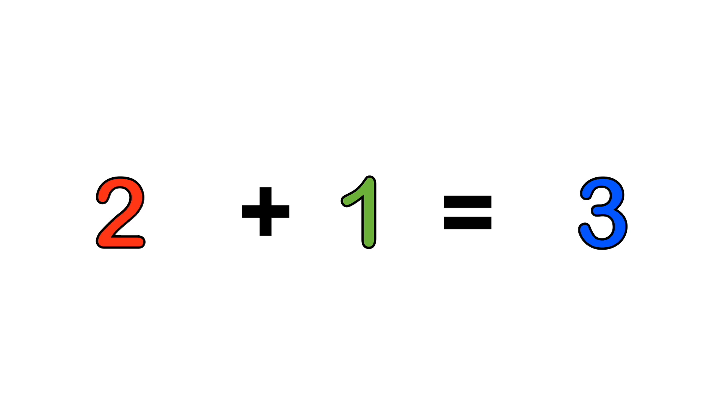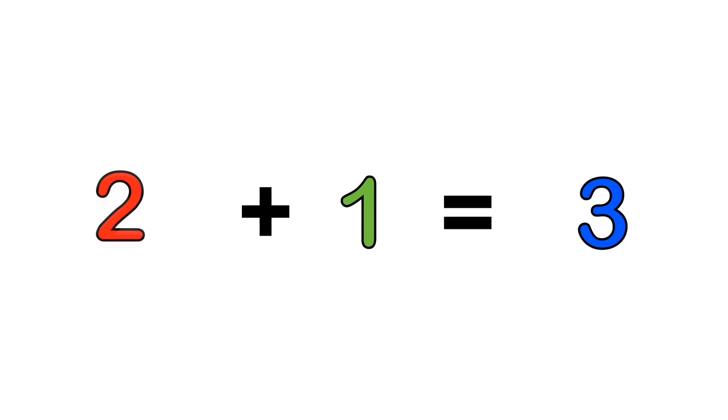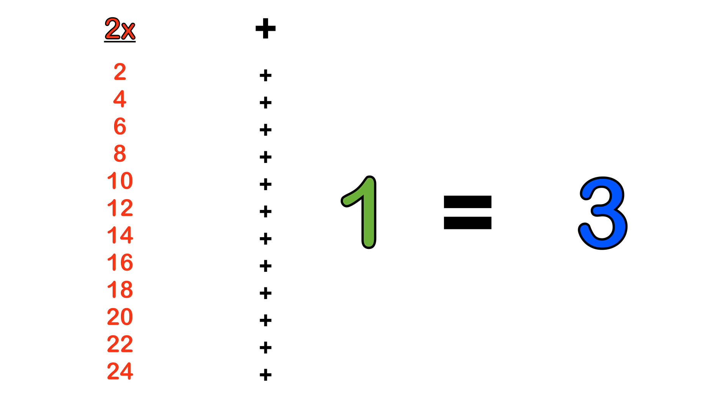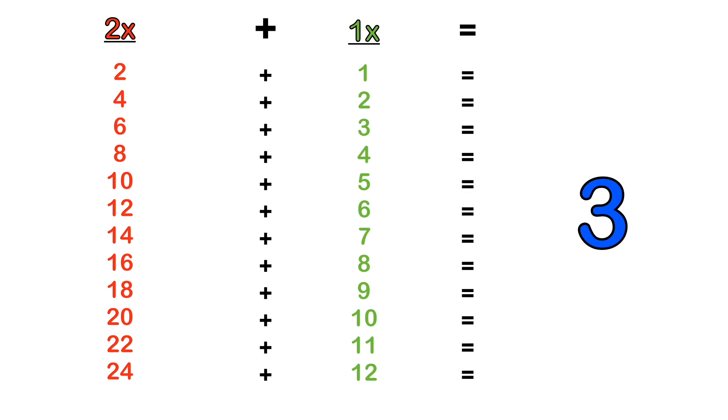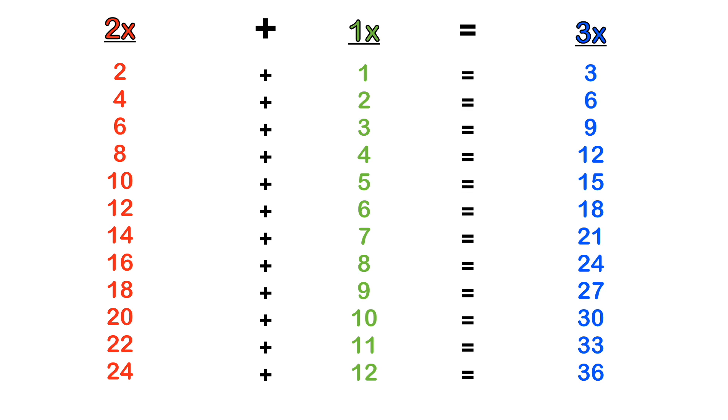You might be asking, how on earth will I get the 3 times table using this? Well, if you substitute the 2 times table and the 1 times table in the addition of 2 plus 1, you will get the 3 times table. In other words, the 2 times table plus the 1 times table equals the 3 times table.